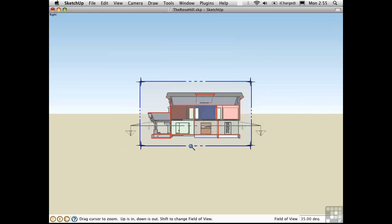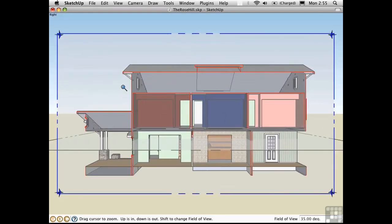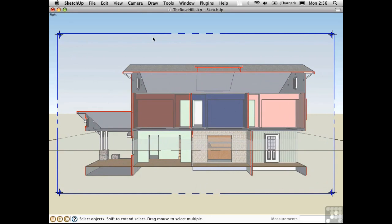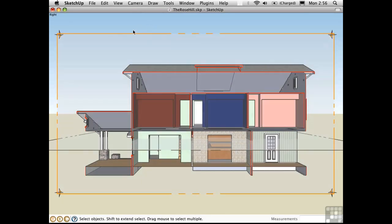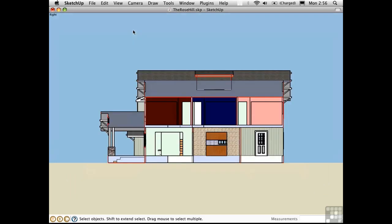and right now what you see is a perspective section. It's a little bit fussy because we see the actual section plane, so press Ctrl-S to hide it. Press J, and you have a traditional section.